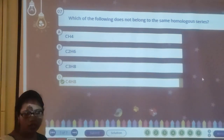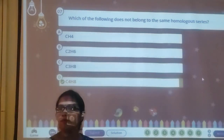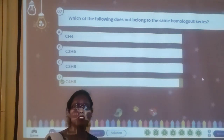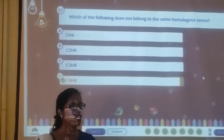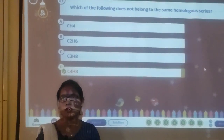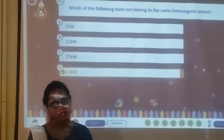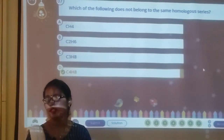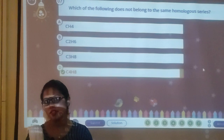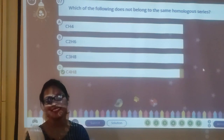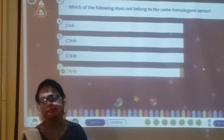So here we will finish with our topic that is functional group and homologous series. I hope sabko samajh aaya hoga. We will end our video here. Thank you so much students for your support.